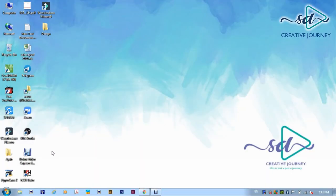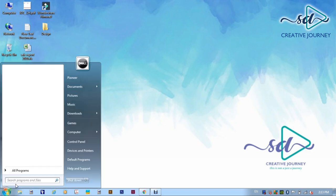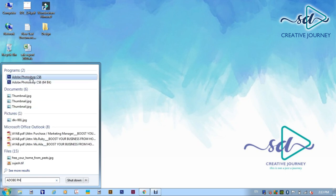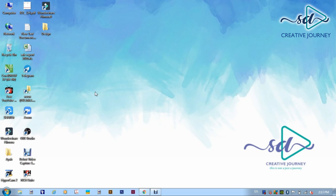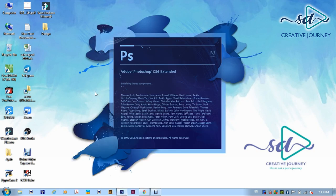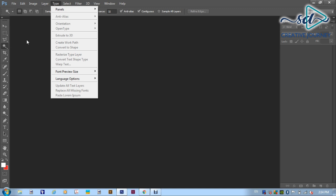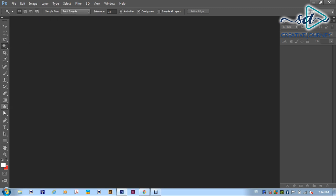Hi friends! This is our desktop. We have to open a lot of files and we will use Photoshop. I am using Photoshop. We will download it. In the right side of the layer, you can use the tools in the pulldown menus to use the options.